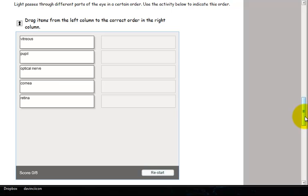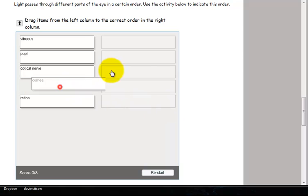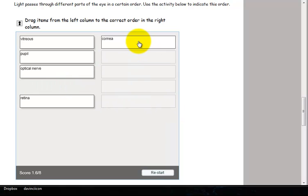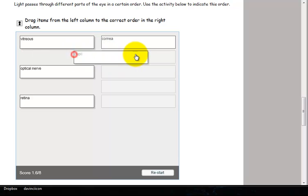Ordering activities ask you to put items in a particular order. There are many other activities that can be included in a SoftChalk lesson.